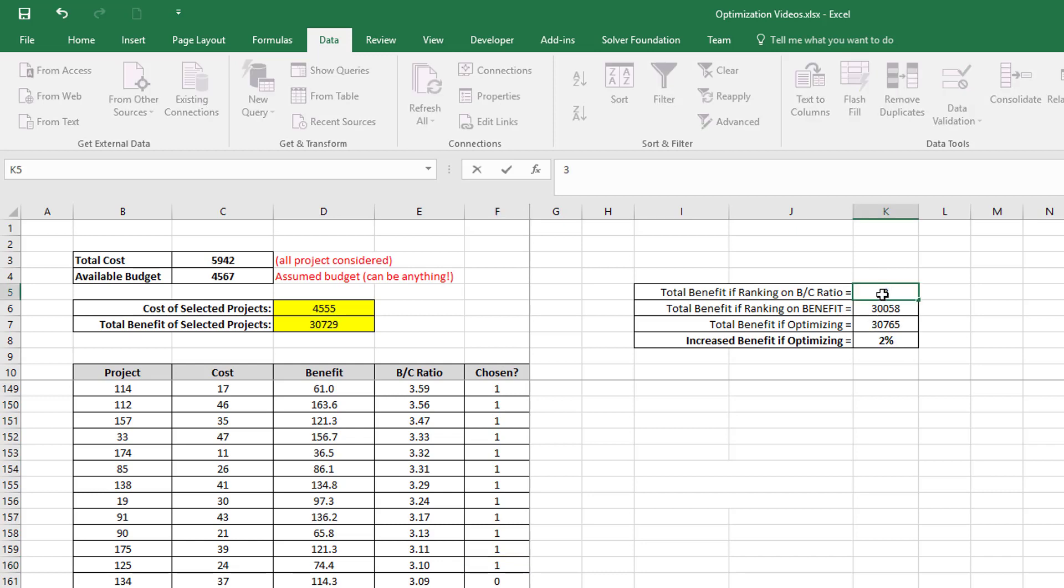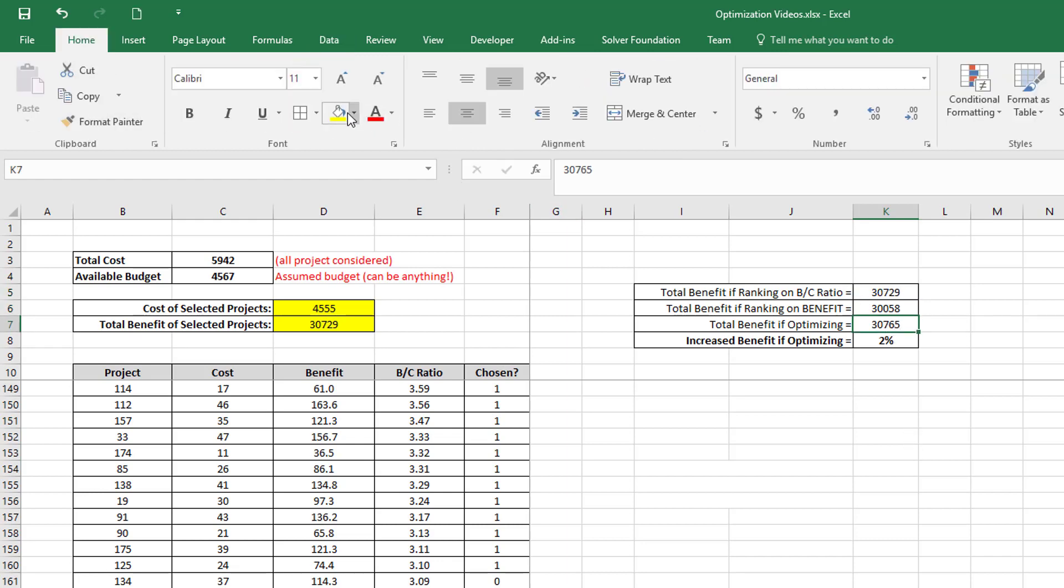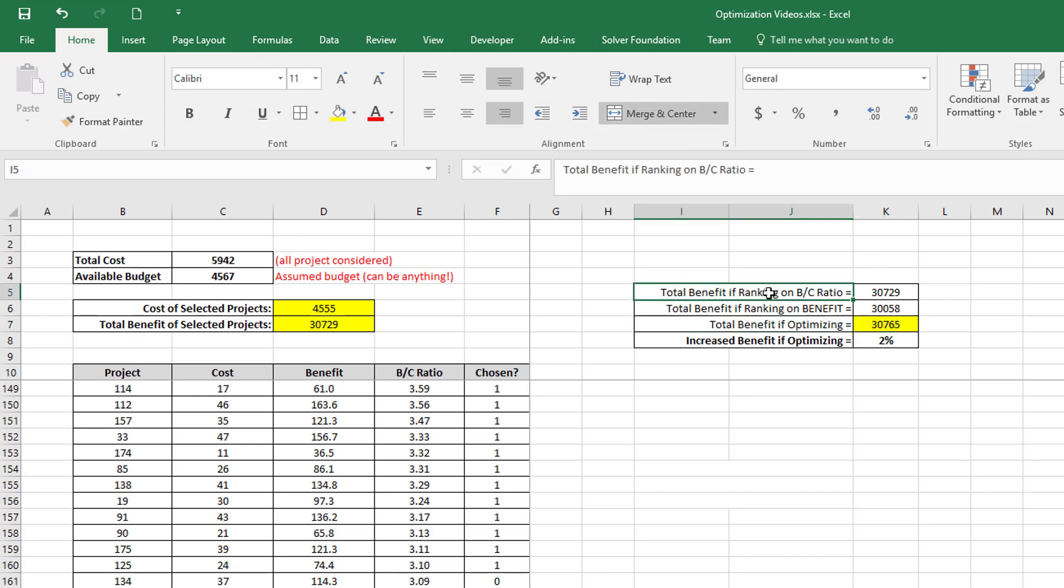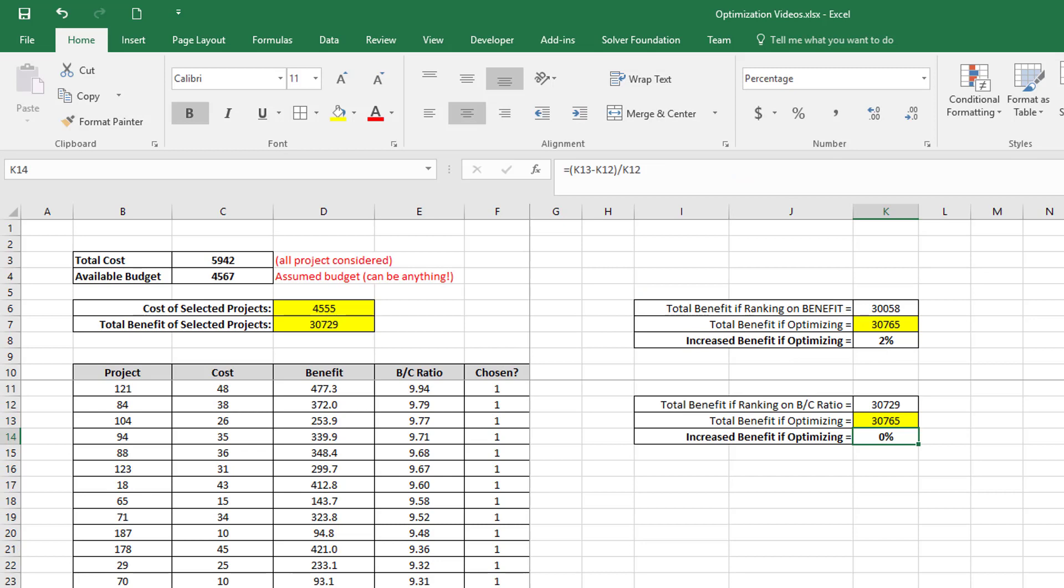So you can see that the total benefit if I rank it on benefit cost ratio is 30729. So that is just below the total benefit that I get when I do optimization.